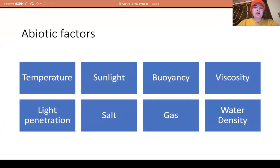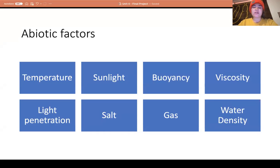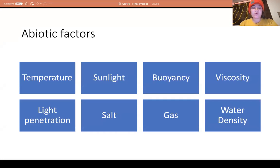For abiotic factors I have temperature, sunlight, buoyancy, viscosity, light penetration, salt, gas, and water density. Temperature is found in nearly every ecosystem and biome around the world — this is how cold or warm it is throughout the day and night. Sunlight is also found in nearly every ecosystem and refers to how much sunlight the biome receives and how much it is affected by it.